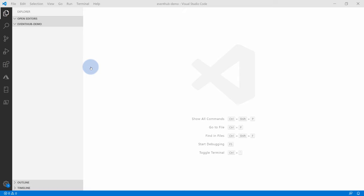One thing to note: when we created the Event Hub namespace, we registered an FQDN called nameofyournamespace.servicebus.windows.net. This is not a typo — Event Hub is from the same service family as Service Bus, and this is the URL you'll be referring to in connection strings.